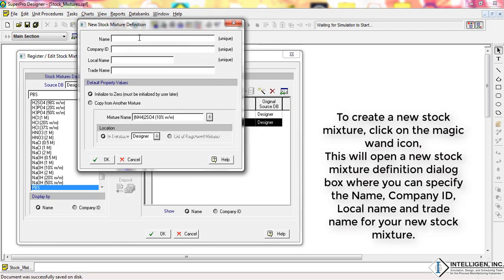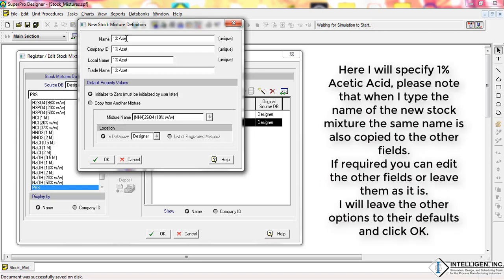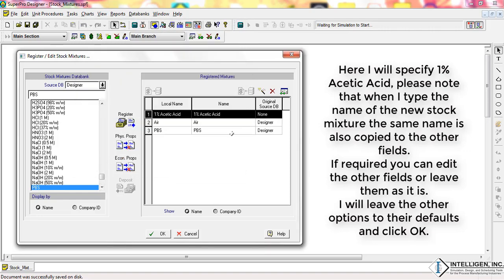This will open a new stock mixture definition dialog box where you can specify the name, company ID, local name, and trade name for your new stock mixture. Here, I will specify '1% acetic acid'. Please note that when you type the name of the new stock mixture, the same name is also copied to the other fields. If required, you can edit the other fields or leave them as-is. I will leave the other options to their defaults and click OK.